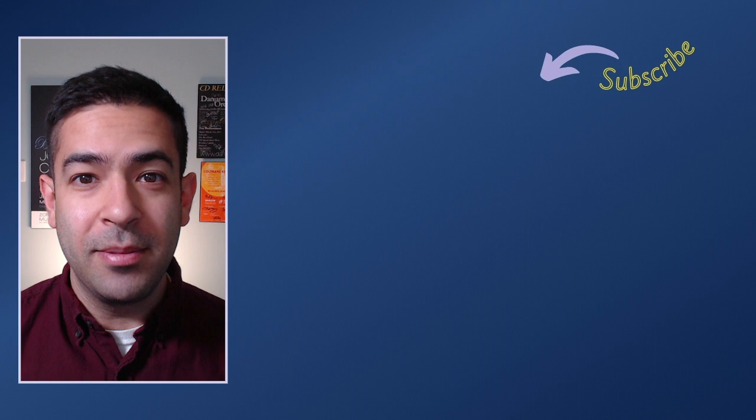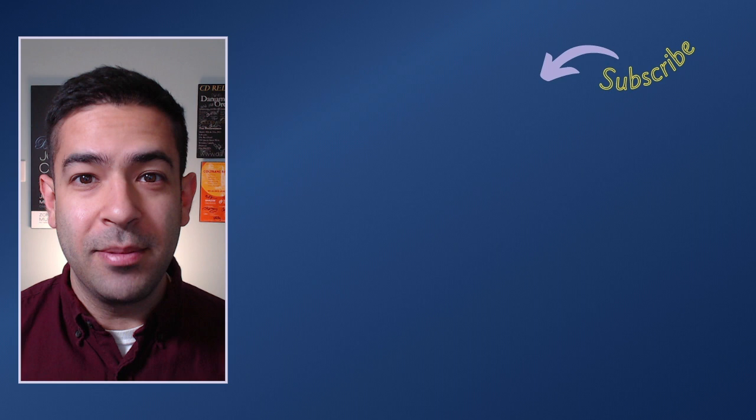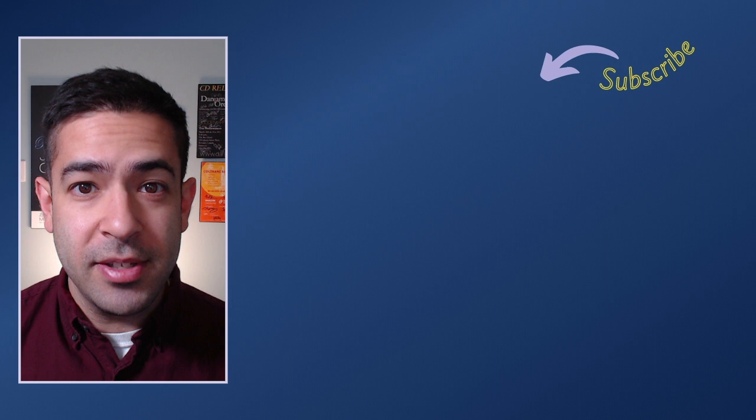Thanks for watching today's mini lesson. Be sure to like, share and subscribe. Drop any questions, comments or suggestions for future videos in the comment section down below. To watch our full length events and participate in live Q&As with our presenting artists, head over to jazzcomposerspresent.com. Thanks and we'll see you next time.